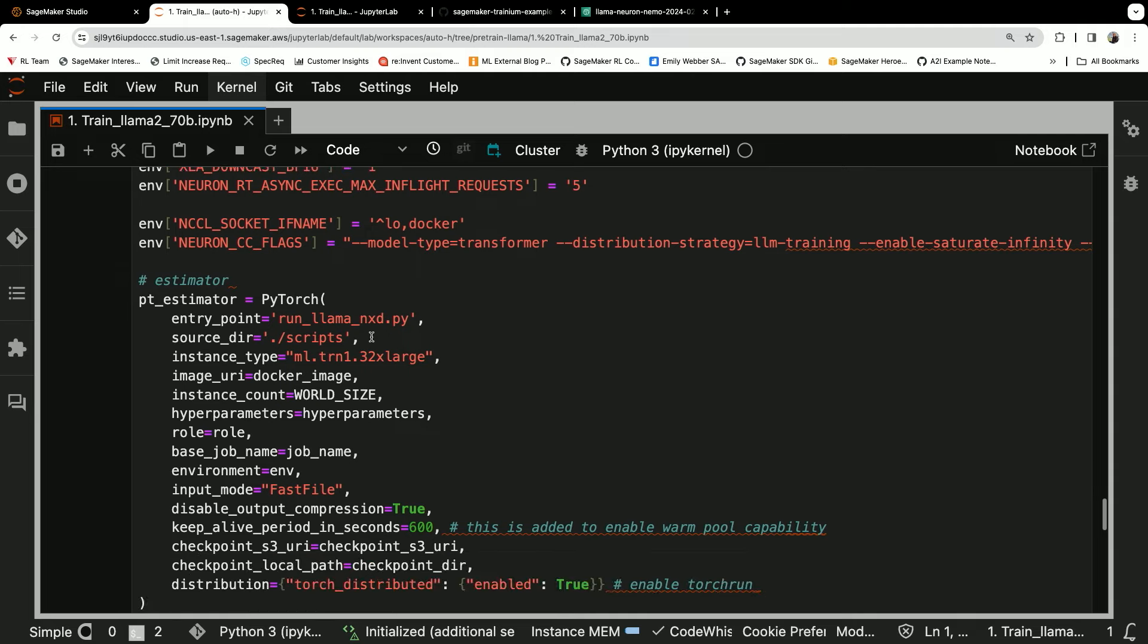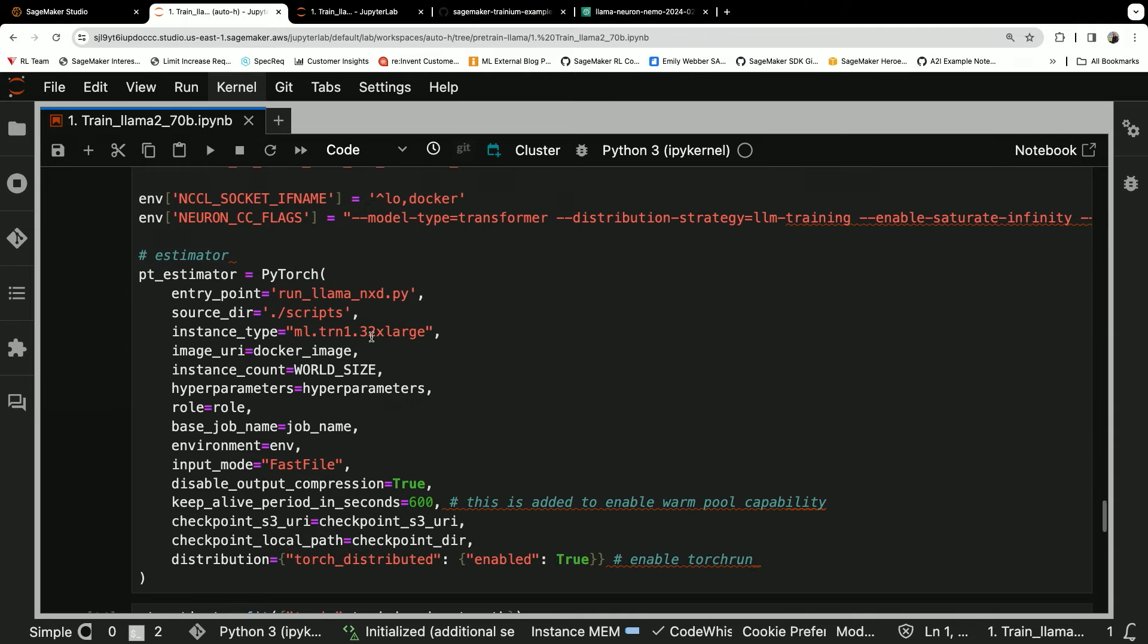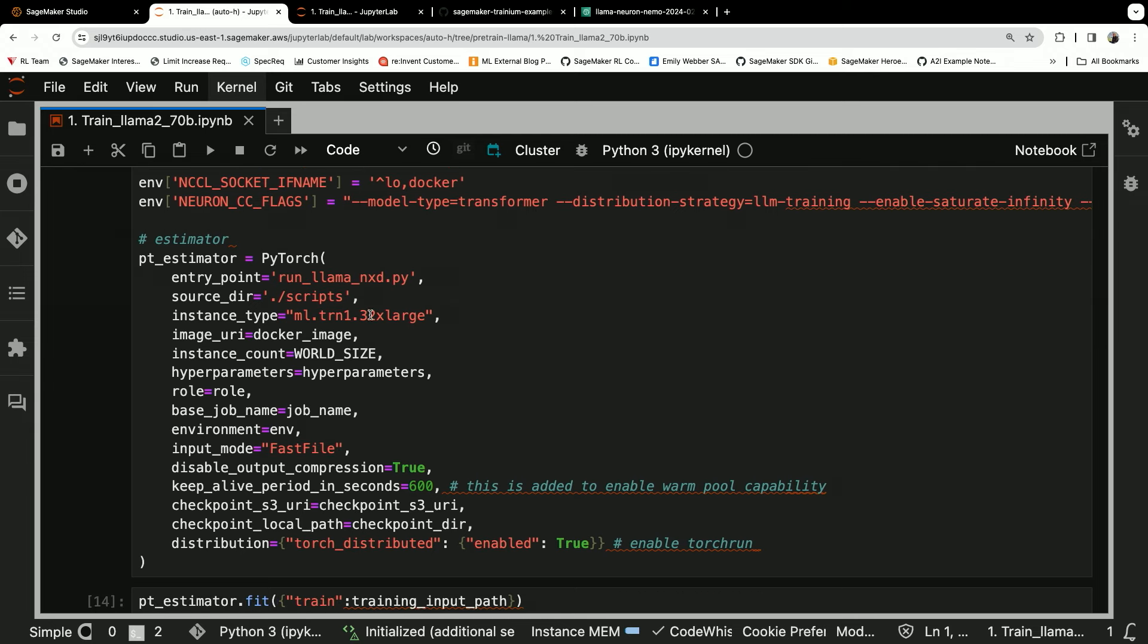And so here is my PyTorch estimator. Again, I'm calling the script run llama NXD. You can download that script from the GitHub repo and do this with me. Again, I'm using a Tranium 32XL machine. So that's quite a few accelerator chips running on this instance here.